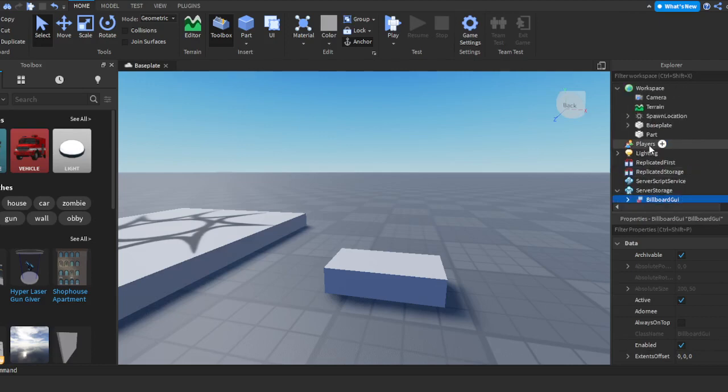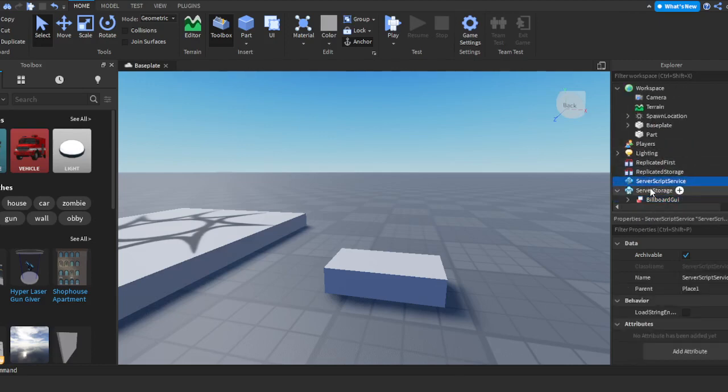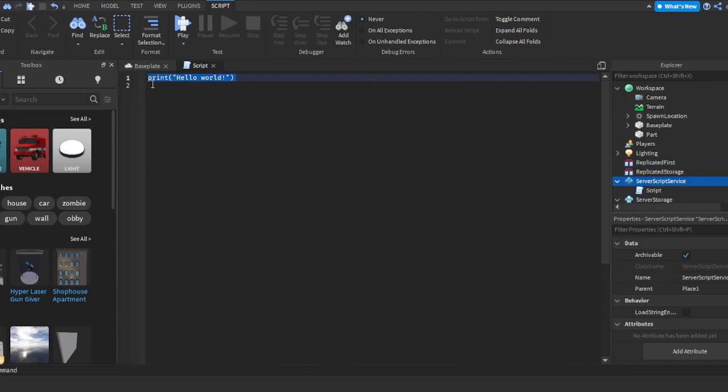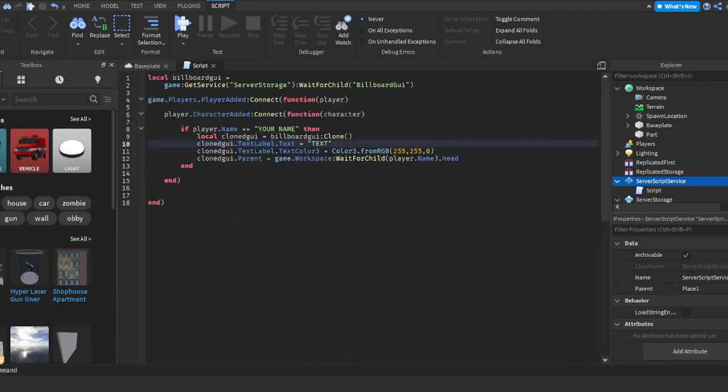Now we're going to go over here where it says Server Script Service, push the plus icon right there, and add a script. Now we're going to get rid of this 'print hello world' right here. This script I will put in the description.